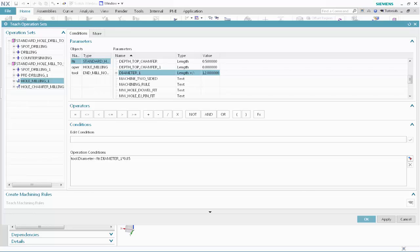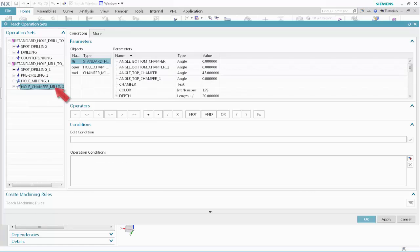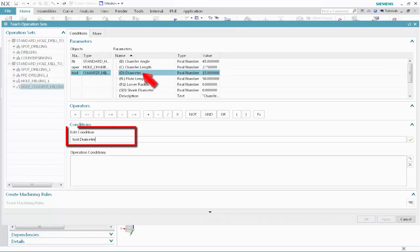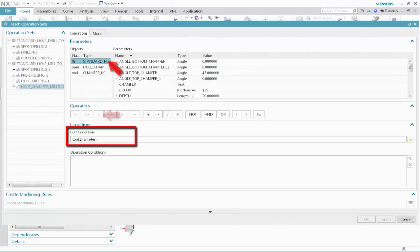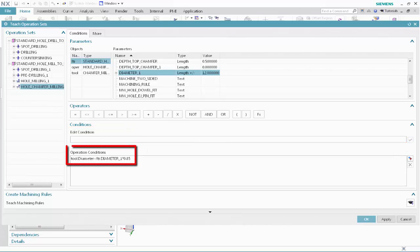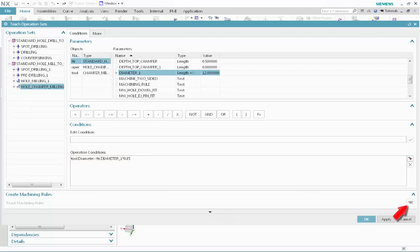Next, we'll specify the tool selection conditions for operations that will chamfer mill standard holes. In the Operation Sets list, select Hole Chamfer Milling 1. Specify the following as the tool selection conditions: select Tool, select Diameter, click Less Than, select Standard Hole, select Diameter 1, click Multiply, and type 0.85. Click Validate. The chamfer tool must be smaller than 85% of the feature diameter. We'll select the largest tool in the class that satisfies this condition. Click Teach Machining Rules. Click OK to save the rules to the Machining Knowledge Library and close the dialog box.